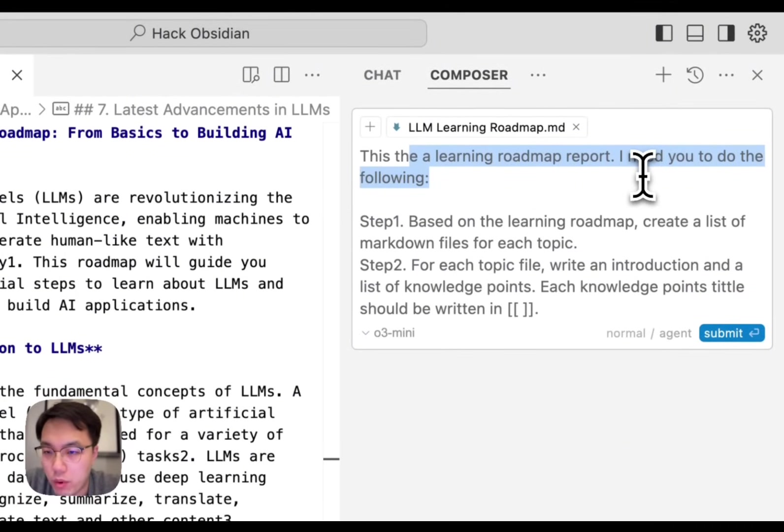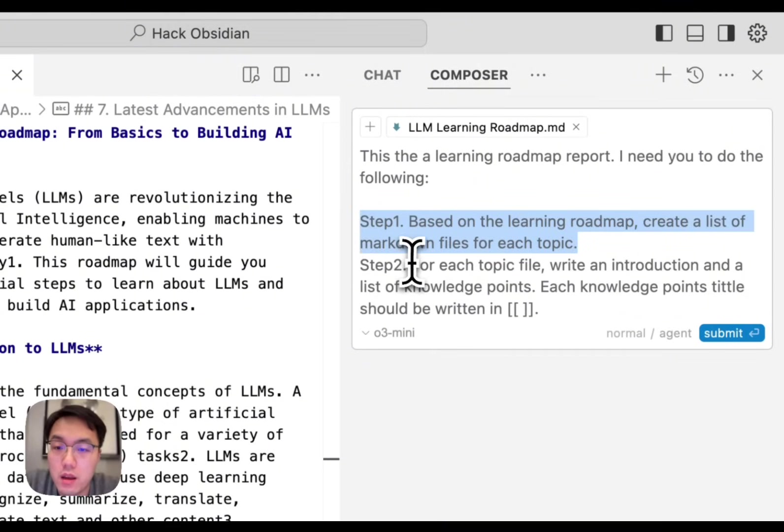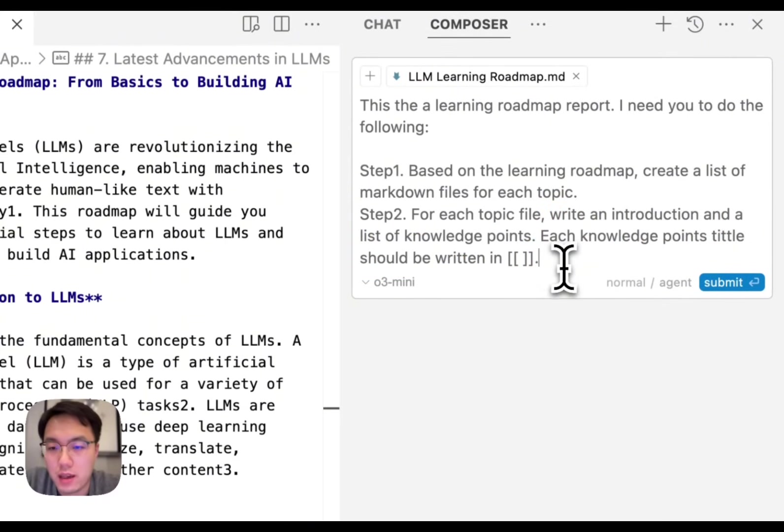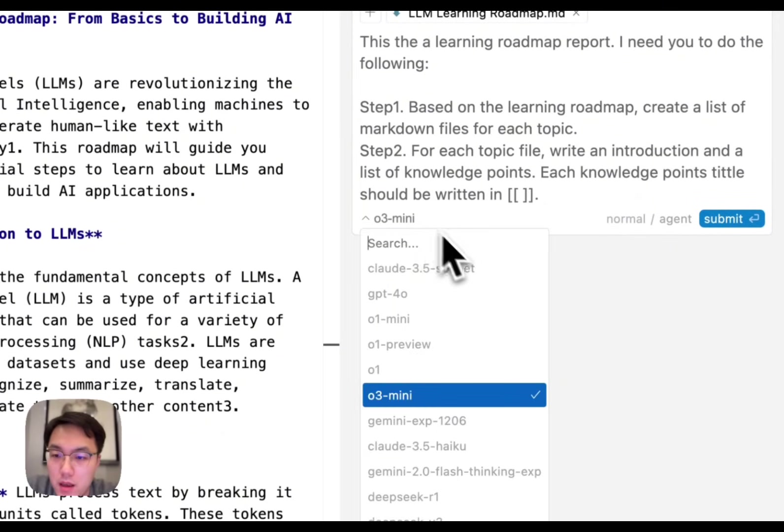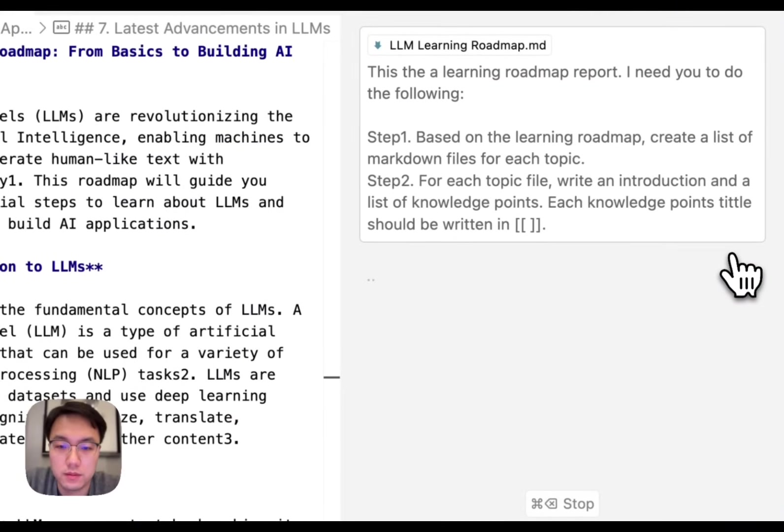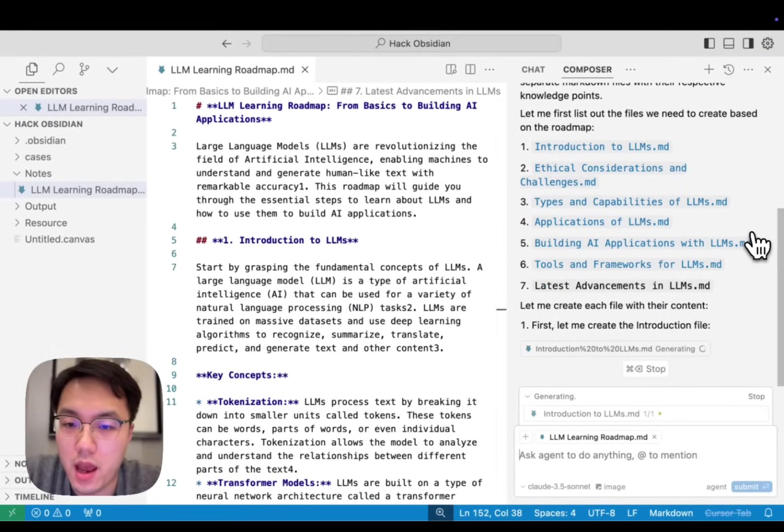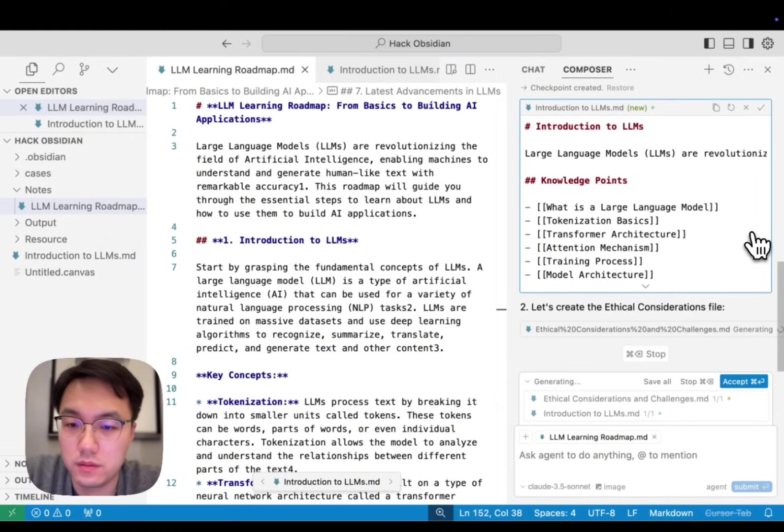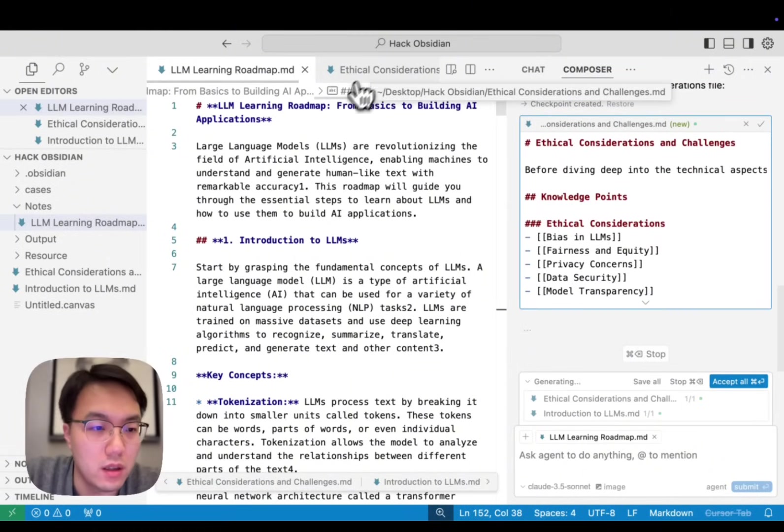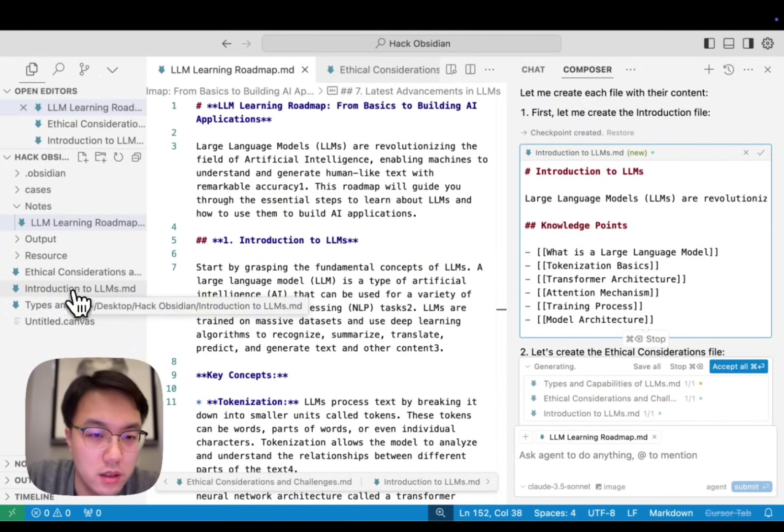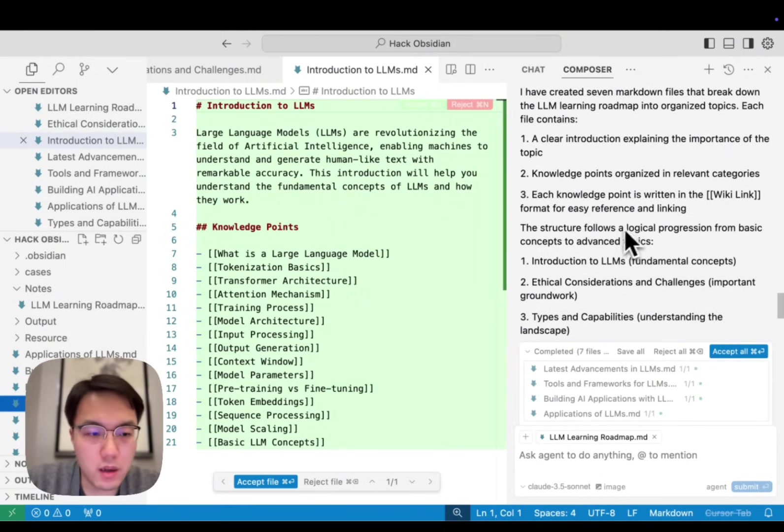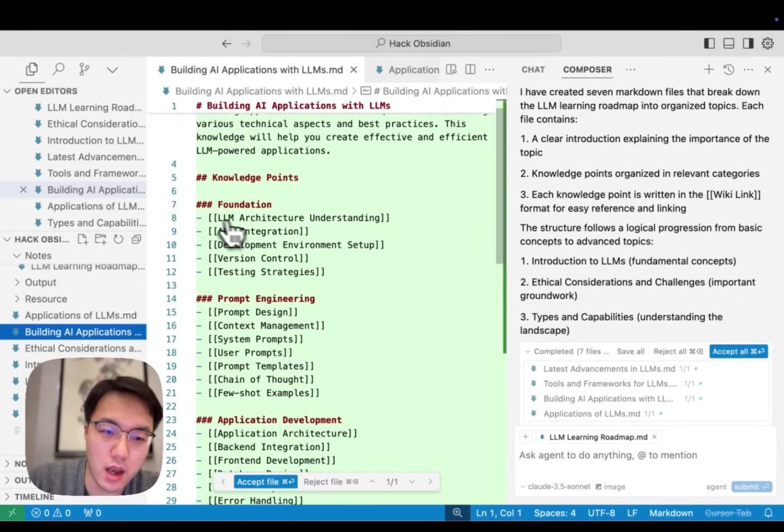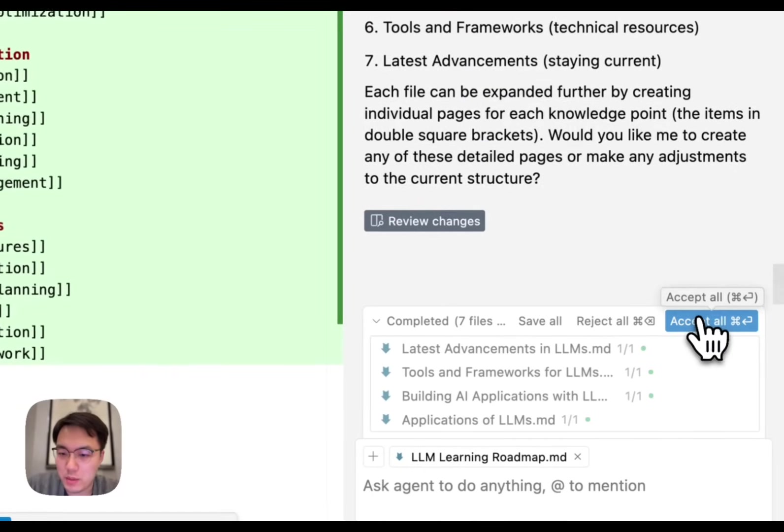This is a learning roadmap report. I need you to do the following. Step one, based on the learning roadmap, create a list of Markdown files for each topic. For each topic file, write an introduction and a list of knowledge points. Each knowledge point title should be written in double square brackets. You can simply use Claude Sonnet 3.5. Then submit. Now we have an AI creating each node file for you. We have the ethical part, the introduction part. This is the file created by AI. It has been completed. We already have those notes created with introduction and note card links listed inside. What you need to do is simply accept all. You already have those files.